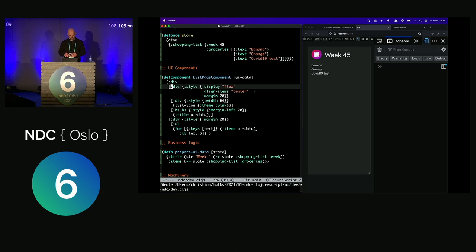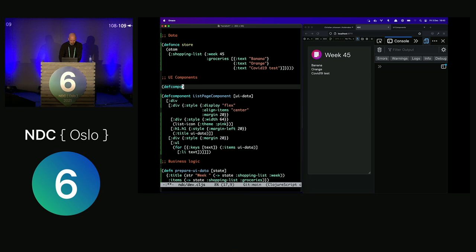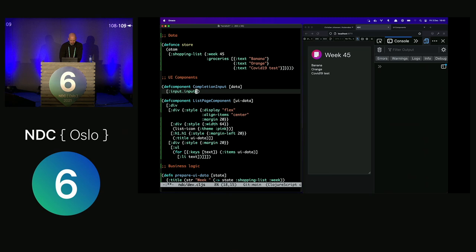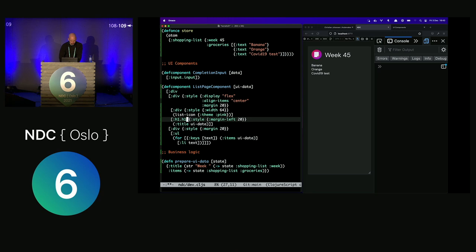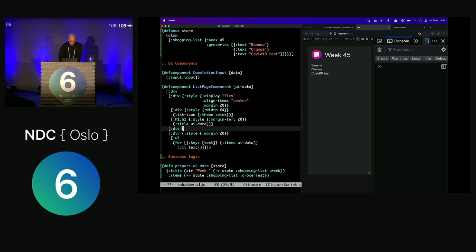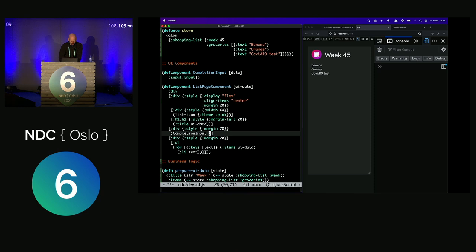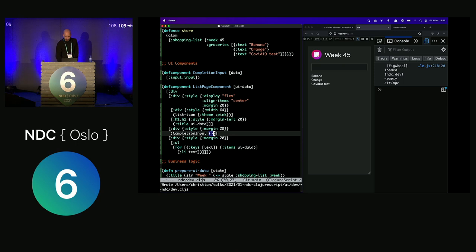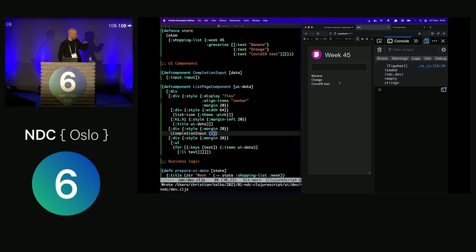Now we're about to get to something interesting: creating an input field where I can type new things to add to the list. Since this is a shopping list, I'll be typing the same things week after week, so it would be great to have some kind of completion help. I want to create a somewhat intelligent thing at the top that can complete things for me. I'll create that as a separate component called `completion-input`. This UI control can have many visual states but you can only ever see one at a time.